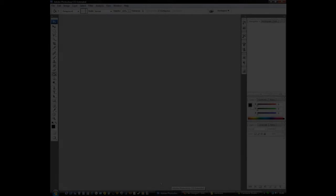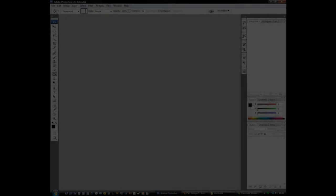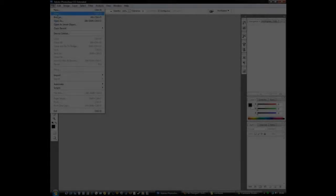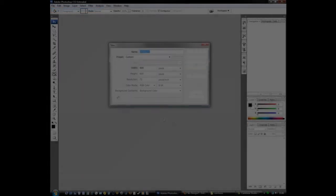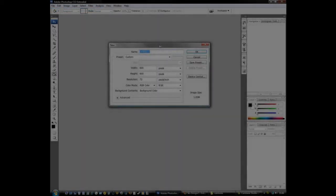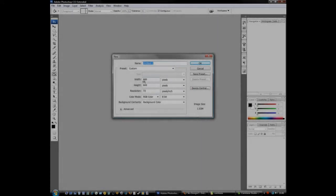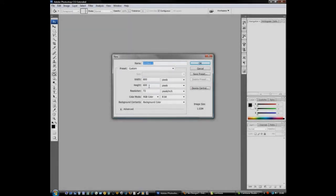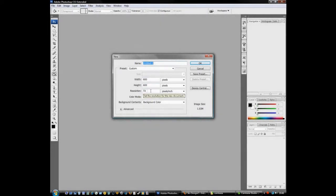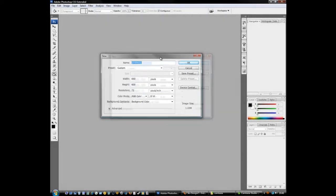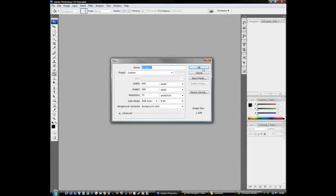I'm going to start off making a document 600 by 600, resolution at 72, but you can use anything you want.